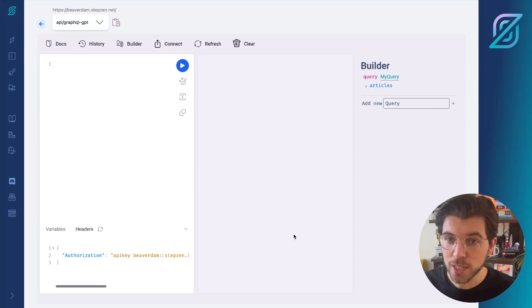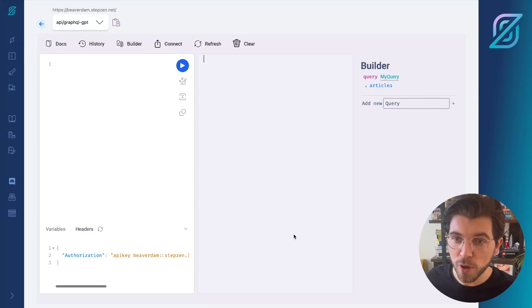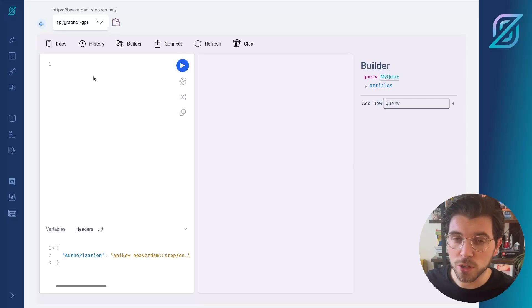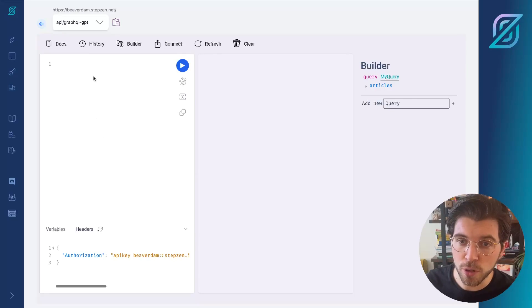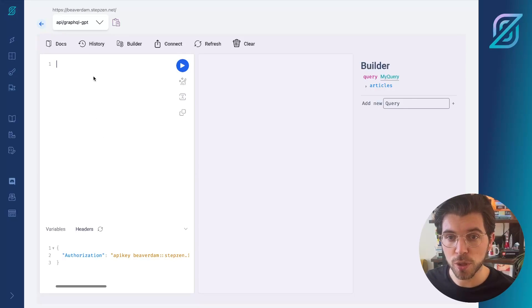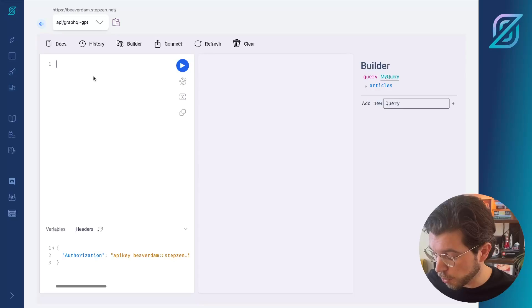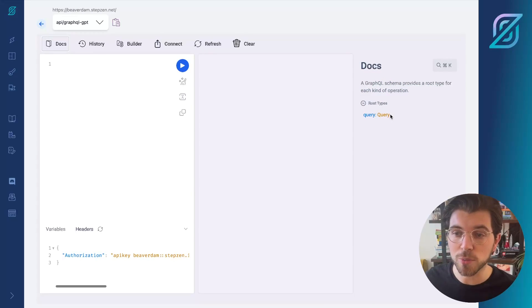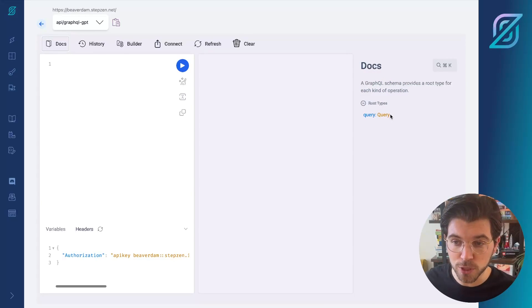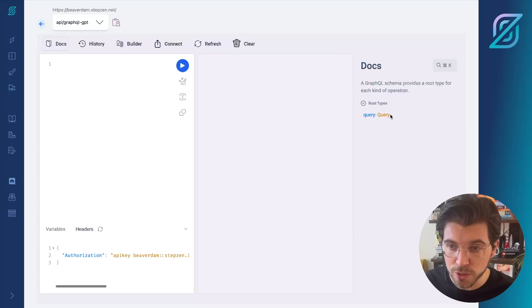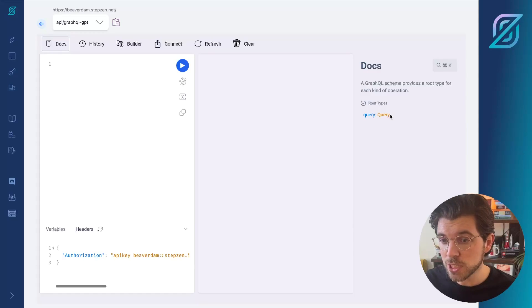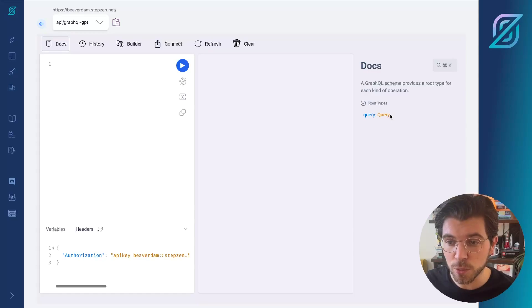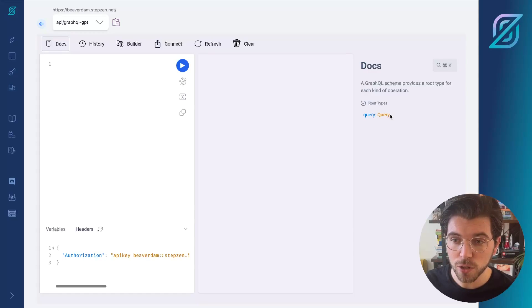After opening StepZen dashboard, you will find this playground, which we call the StepZen GraphQL Explorer, that you can use to query your GraphQL endpoint. Of course, we could use the built-in documentation to find which queries we can use. But ChatGPT also suggested a query that we can directly try.